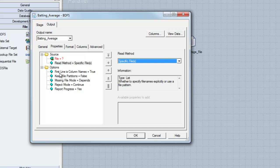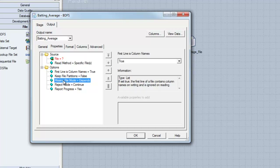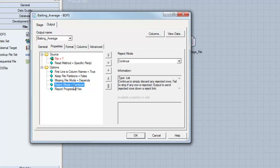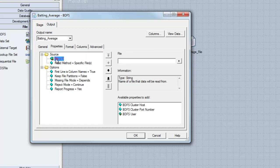For example: first line is column names, missing file mode, and reject mode. The file property, which is located at the top of the window, will point to the actual name and directory of the file which exists in the Hadoop file system. Let's specify this information by copying and pasting some text now.